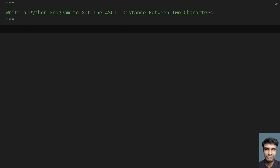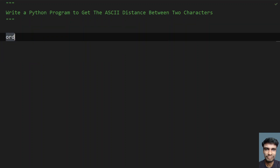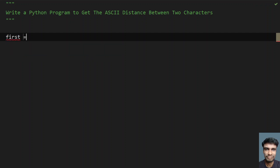In this program, I'll ask a user to enter the first character and then the second character. Then I use the `ord()` function — this is a built-in function to convert a character into its ASCII value. Once we get the ASCII values, we subtract them, take the absolute value, and finally print the distance. That is the plan.